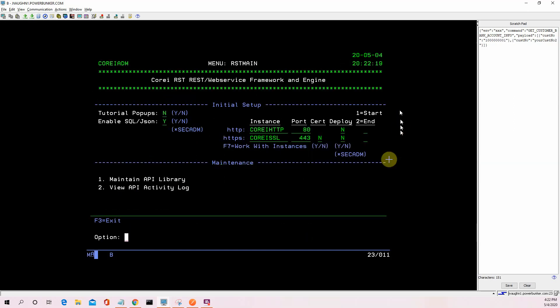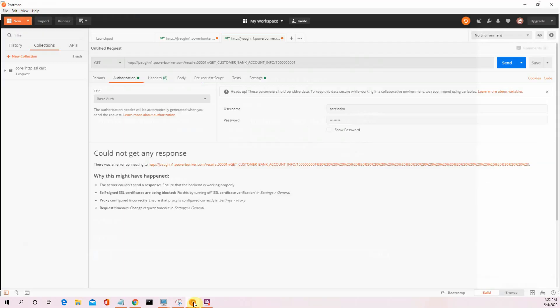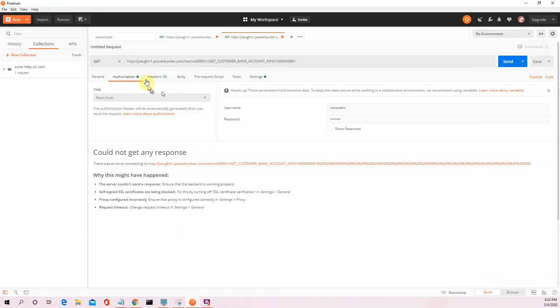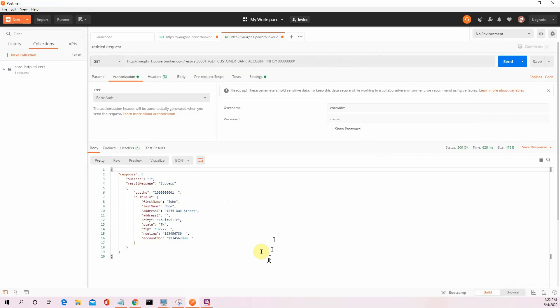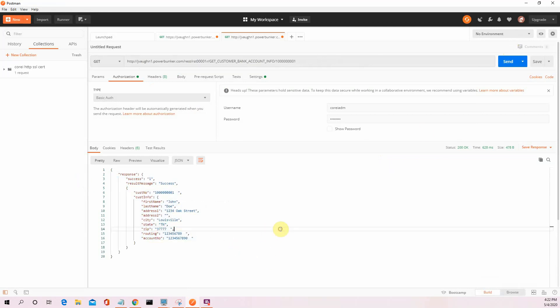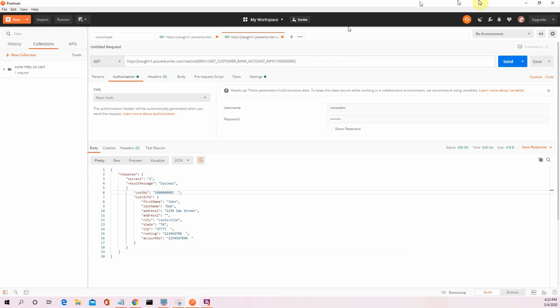That particular instance is running. So let's jump back over to Postman and let's request, let's do our HTTP request again. And there we have it. There's our response. That's John Doe, customer number one. Let's say we want customer number two. There.